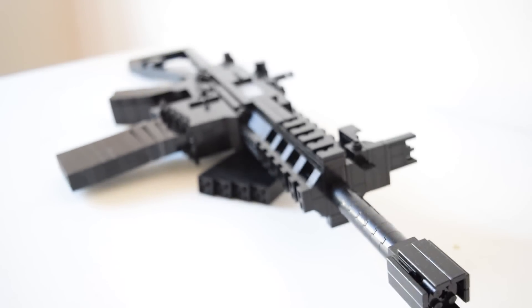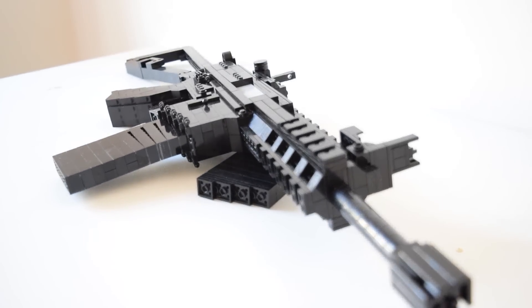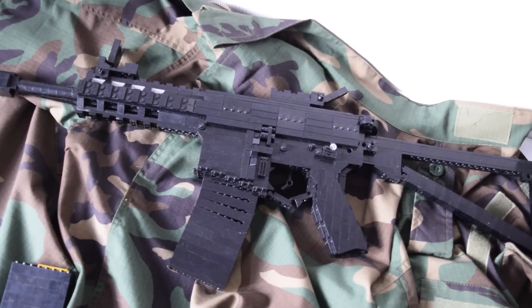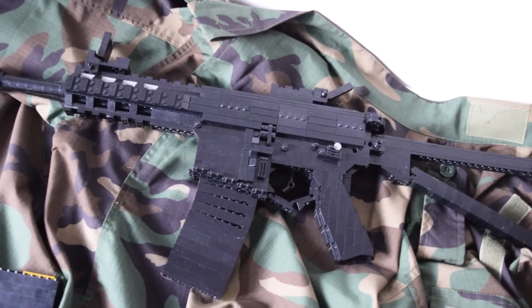Hey guys and welcome to a new video. Here I've built the KAC PDW.